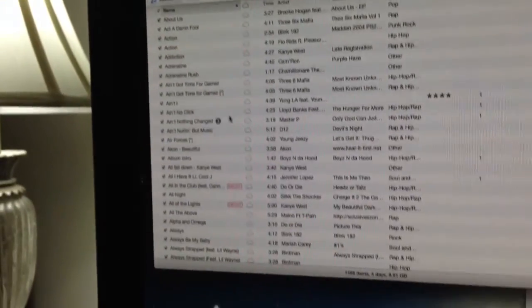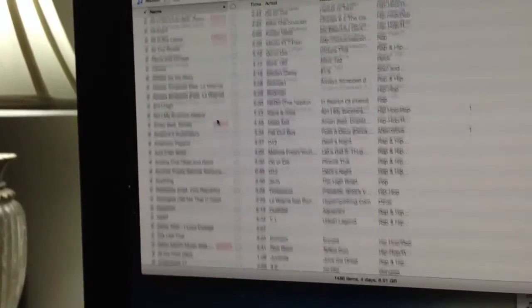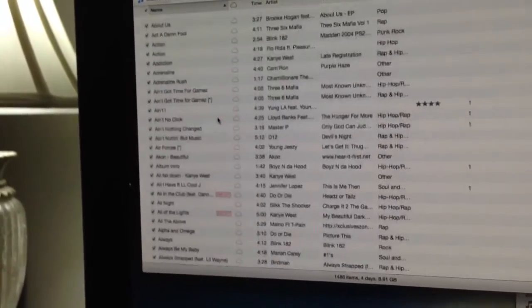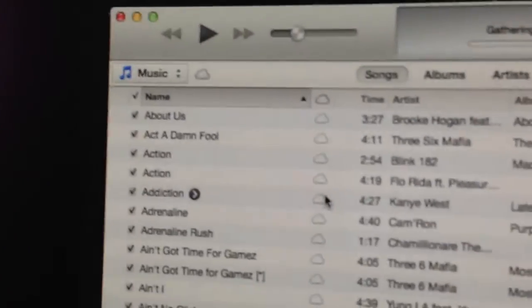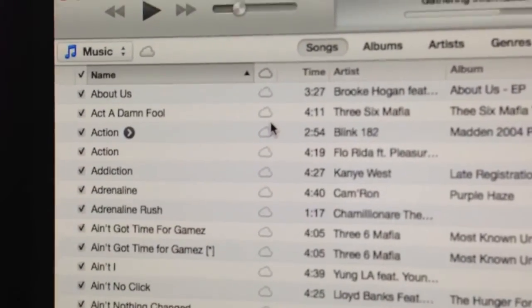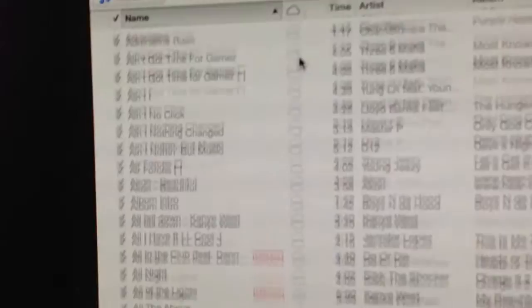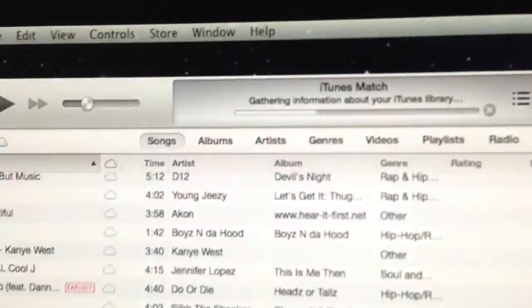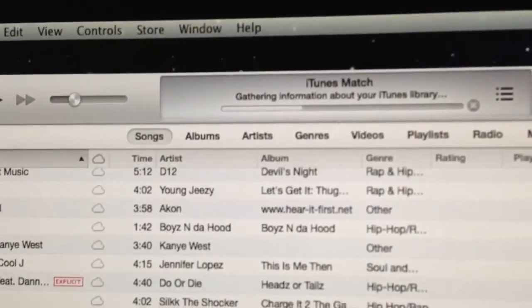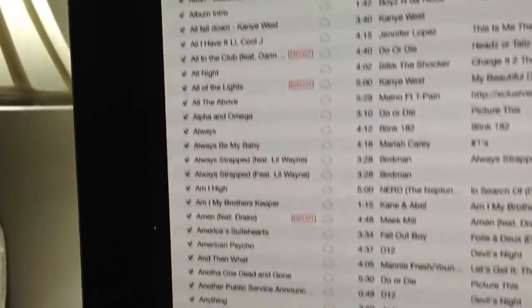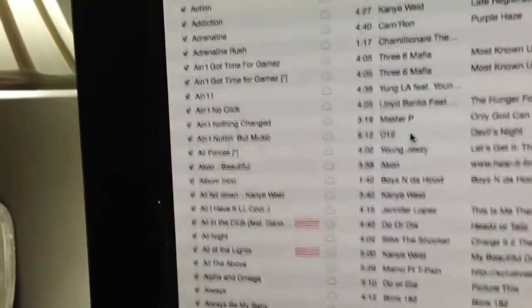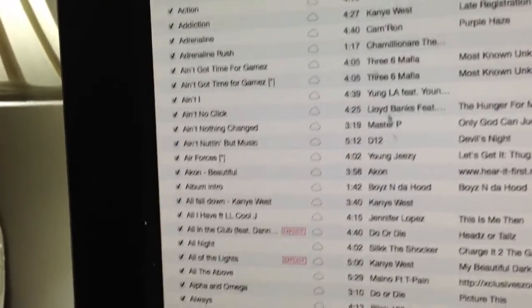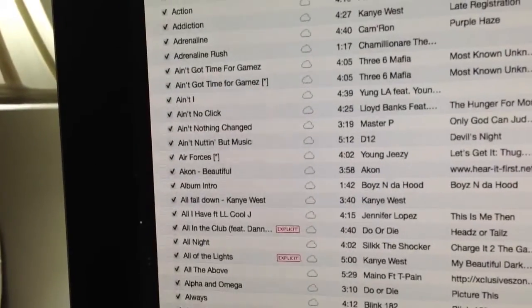This is everything, all my music. Now you can see here, see these little cloud symbols that are outlined? That is because the iTunes Match is in progress. It's gathered information about my library. So some of these songs are going to go to the cloud. Some won't have to because it already is a match within iTunes.